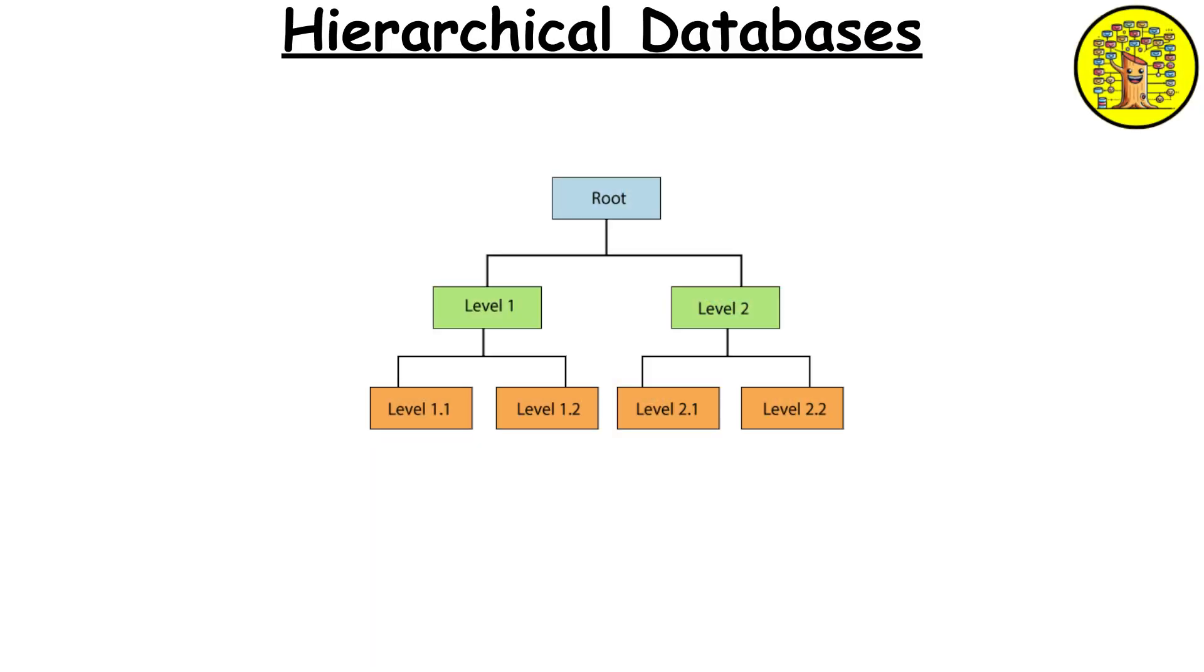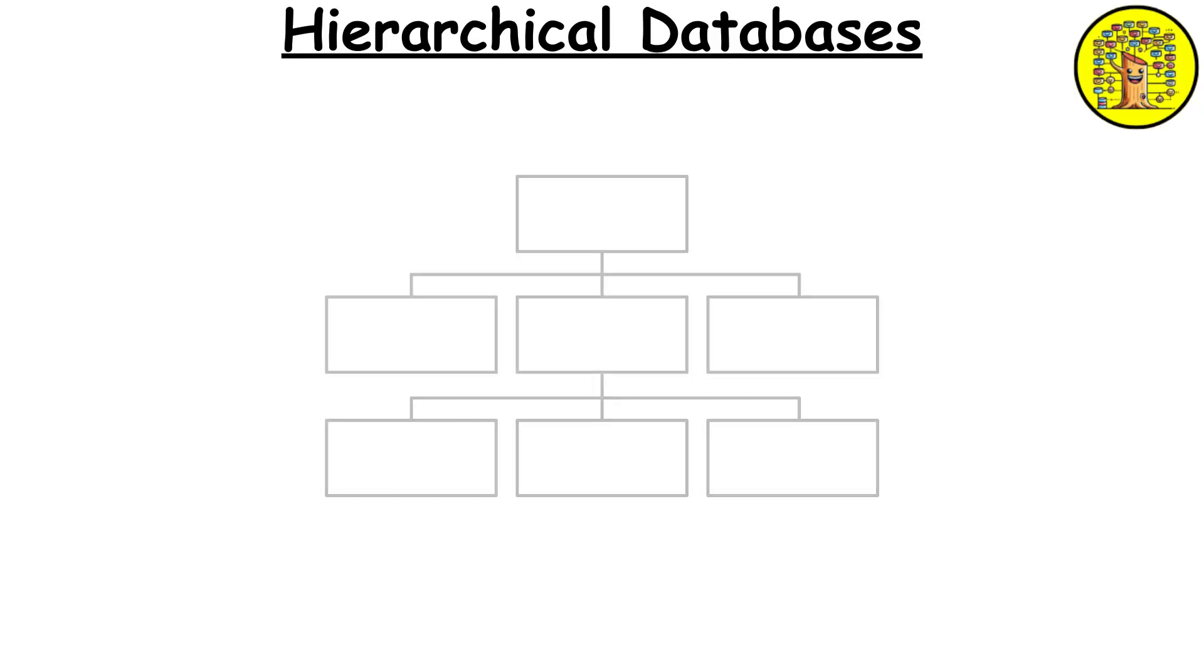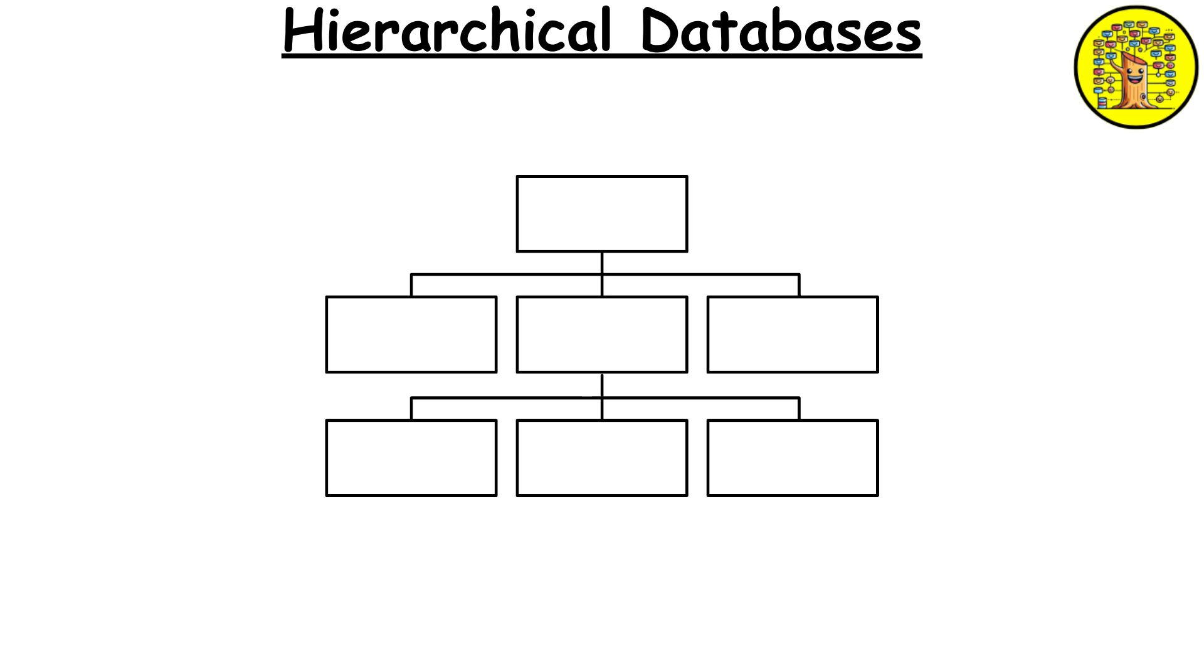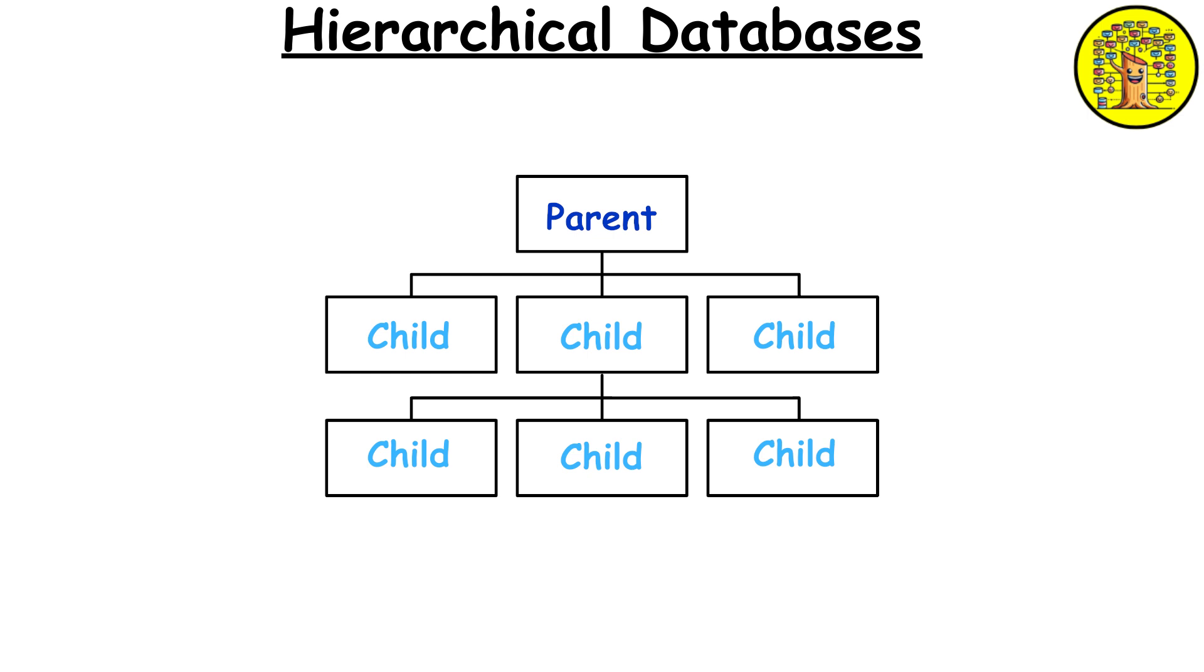Hierarchical databases. Hierarchical databases organize data in a tree-like structure where each record has a single parent and potentially many children. This structure is good for representing data with a clear, hierarchical relationship.